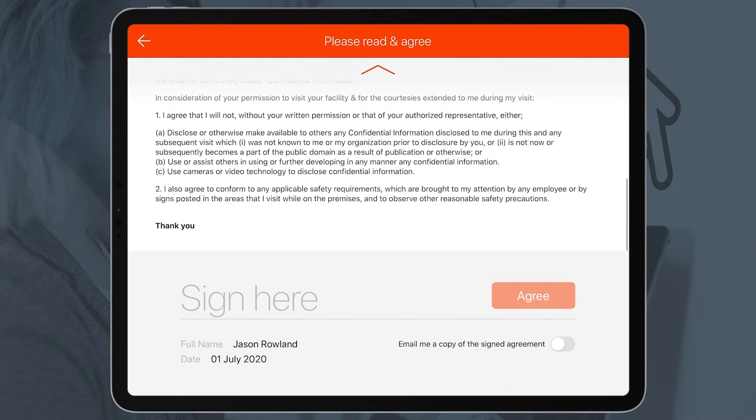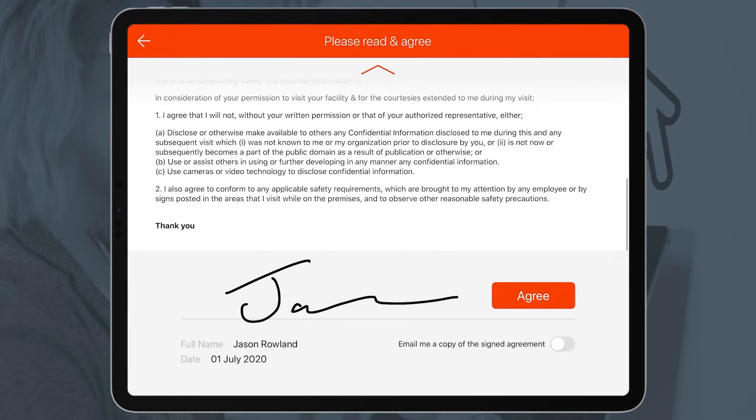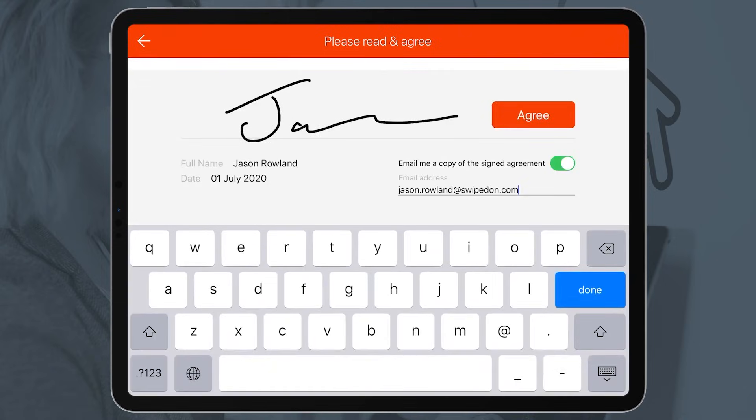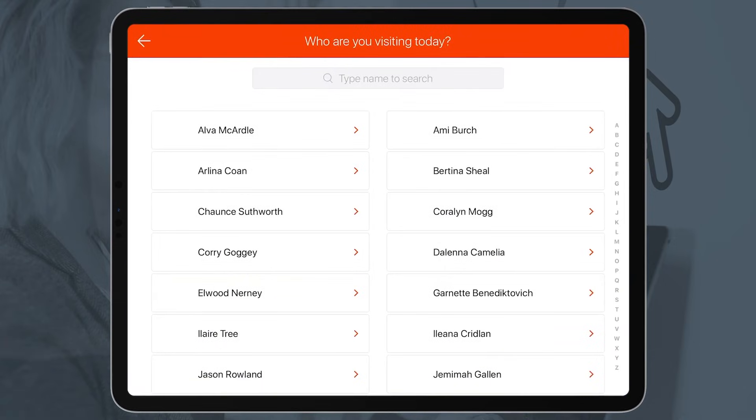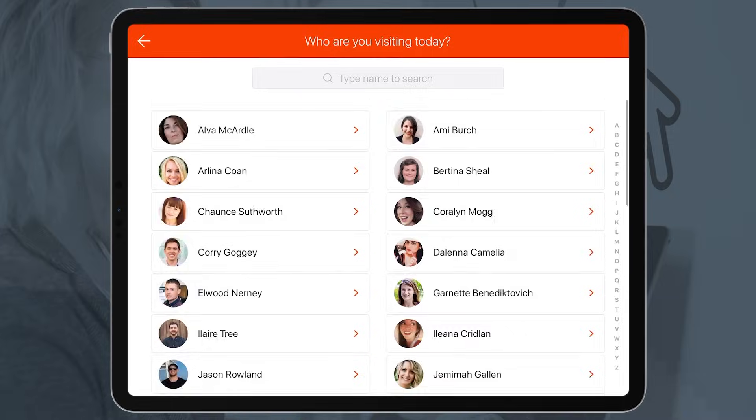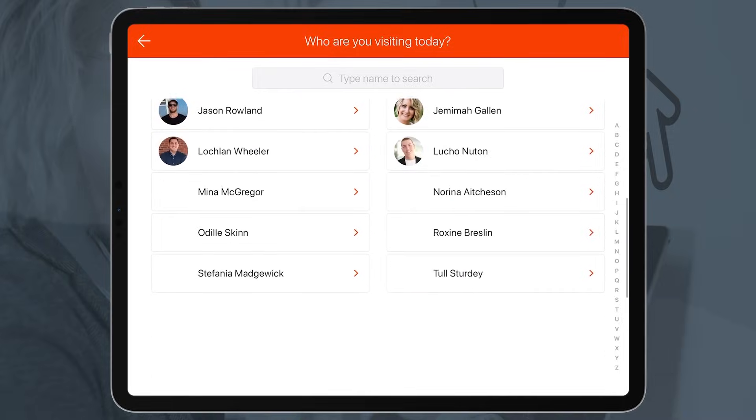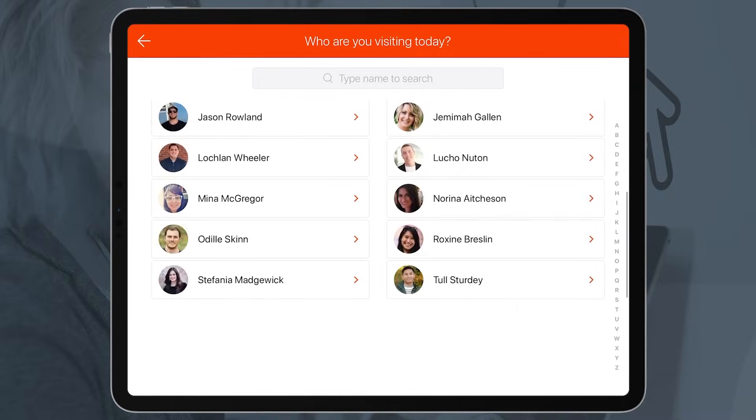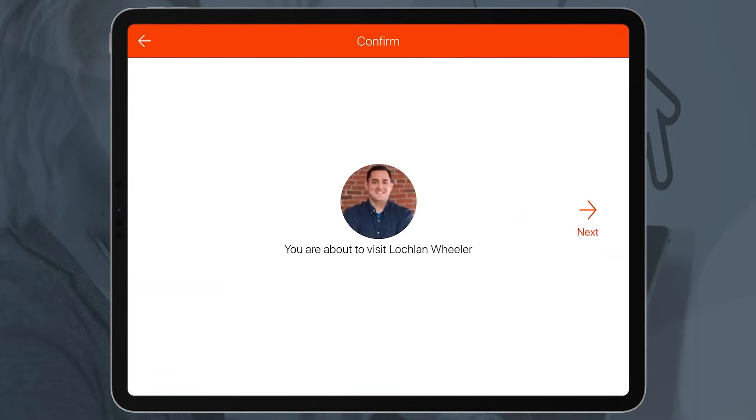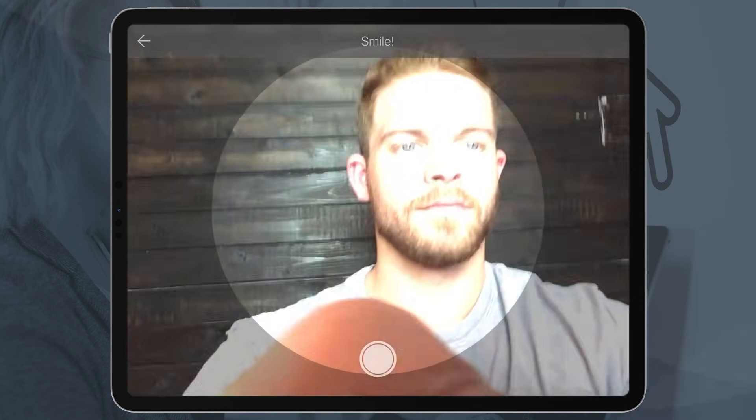Electronic visitor agreements can be signed with a swipe of a finger and emailed to your visitor upon their request. Instant SMS and email notifications to employees of a visitor's arrival ensure you never keep a guest waiting.